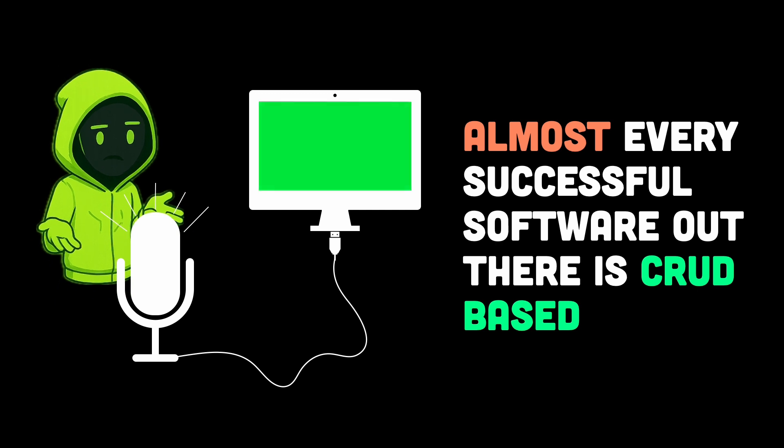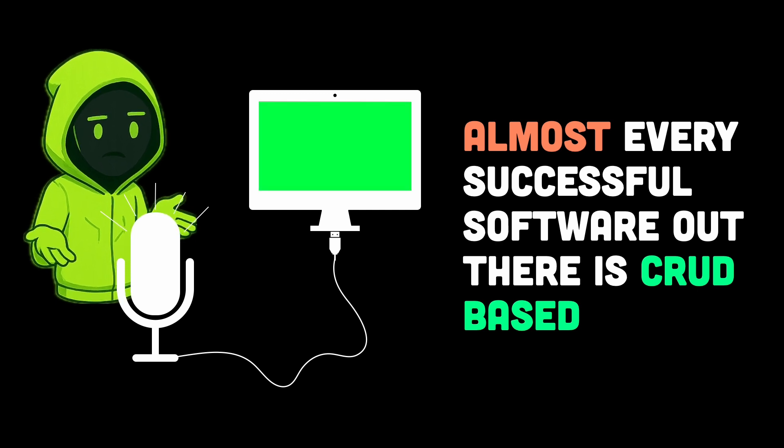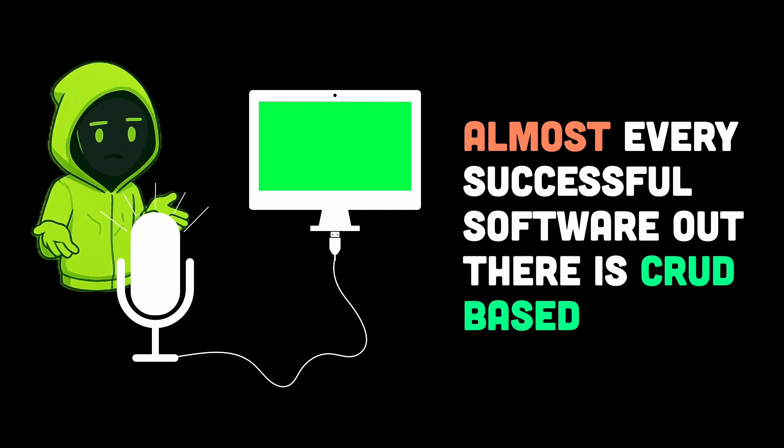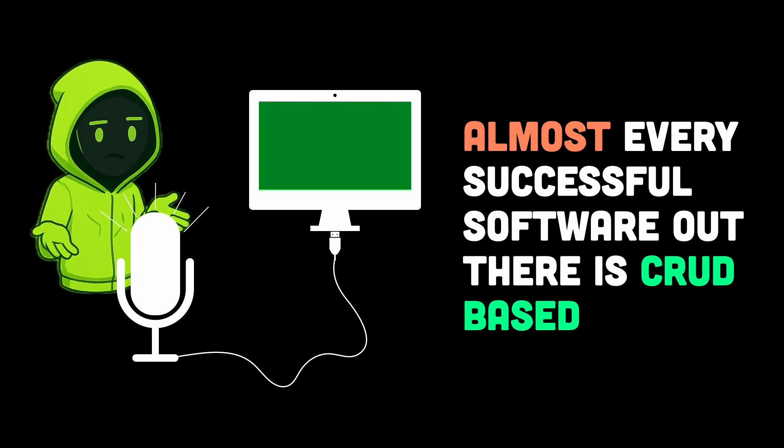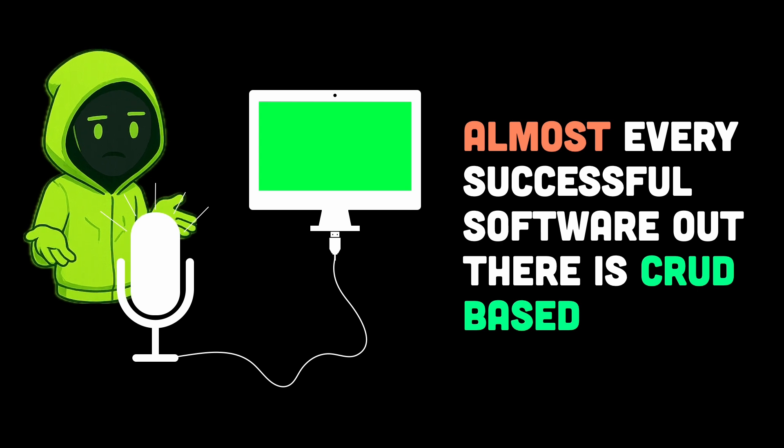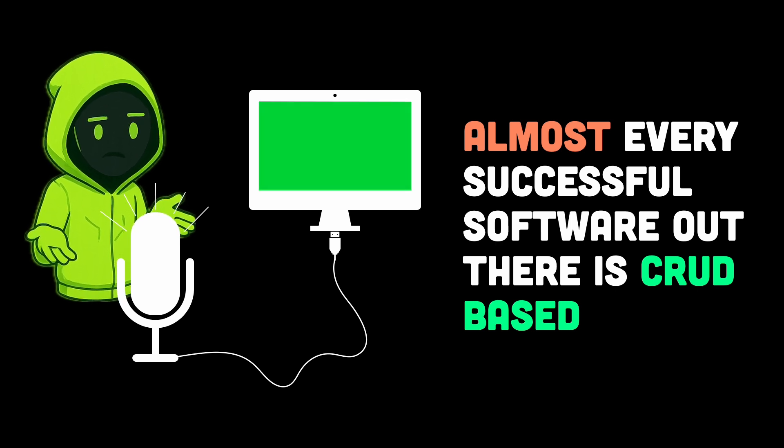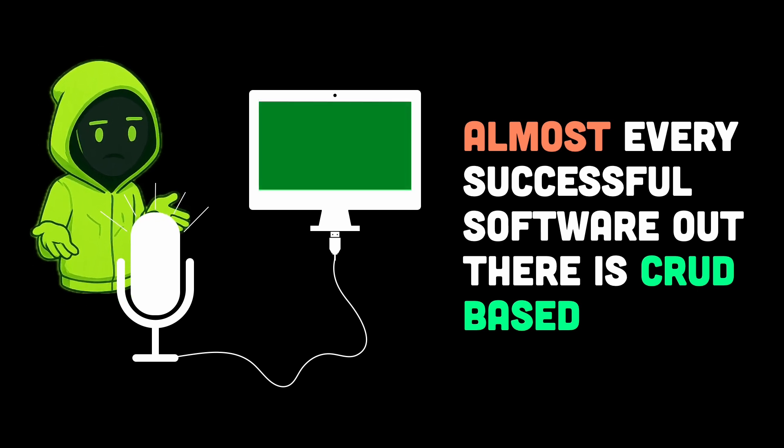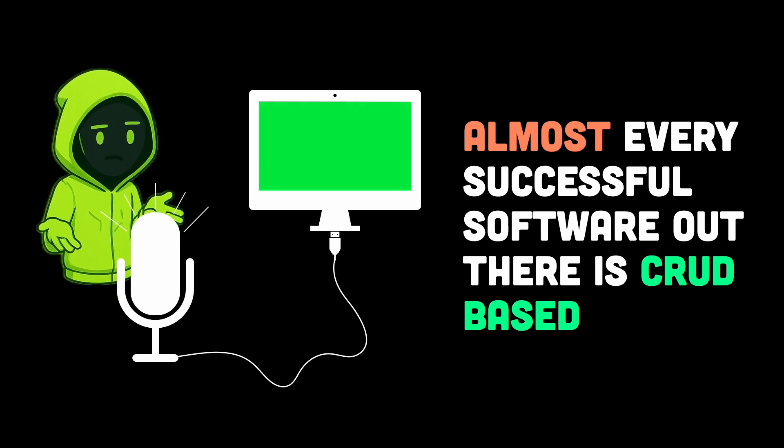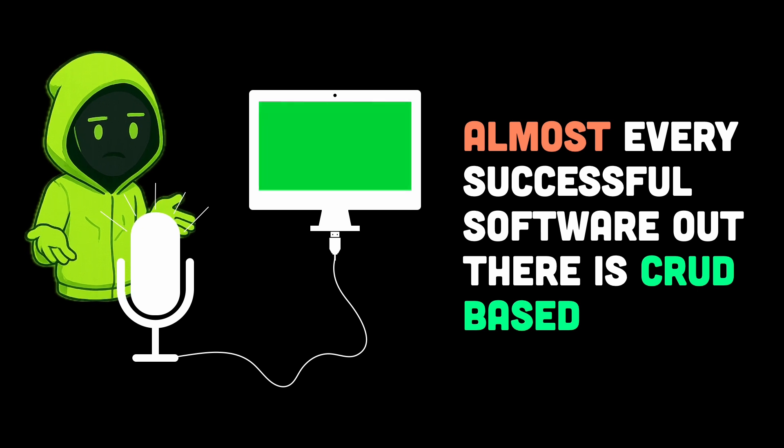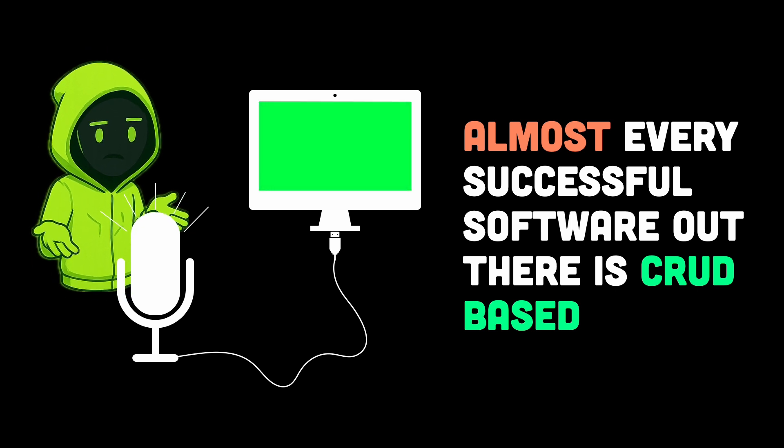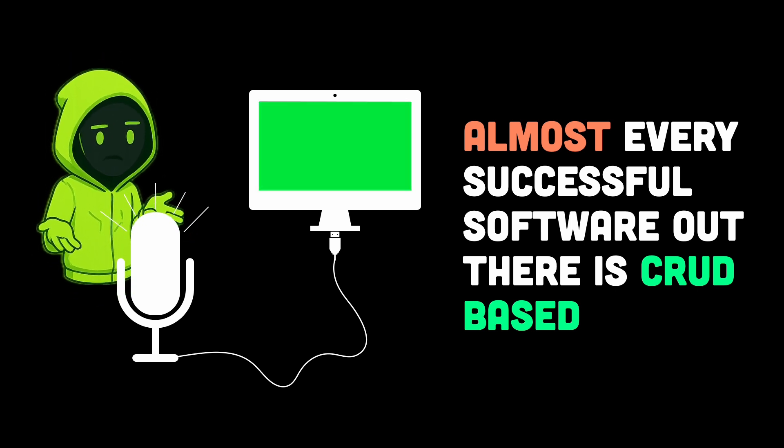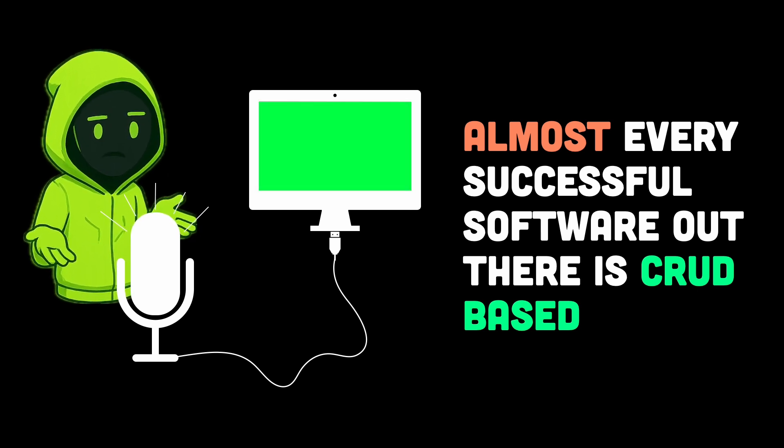So don't look down on CRUD, master it, polish it, and push it to the edge. Because in the end, if you can make something that people use and love, whether it's a note-taking app, a food delivery platform, or a social network, you have already cracked the code. And that's not just CRUD, that's engineering.